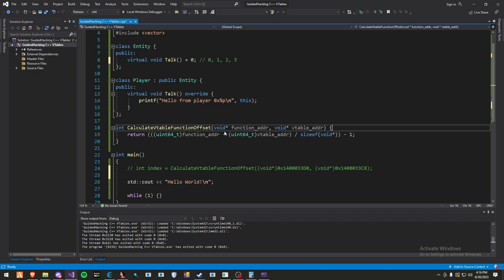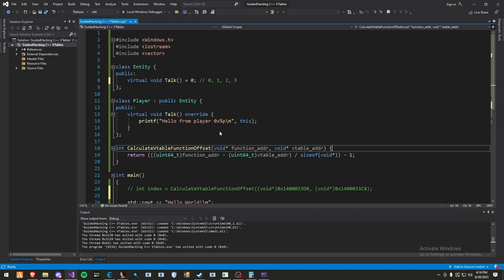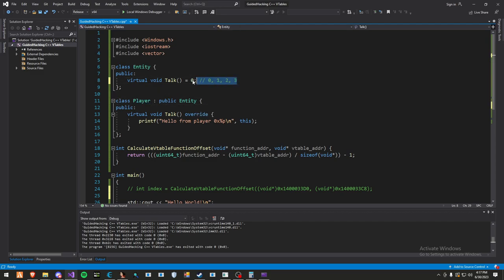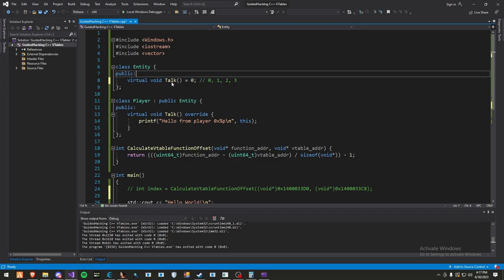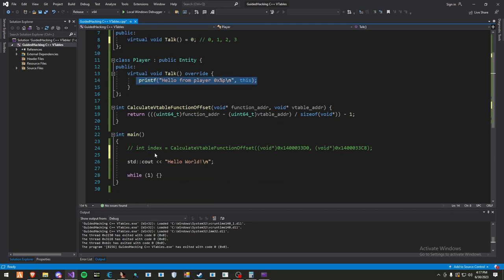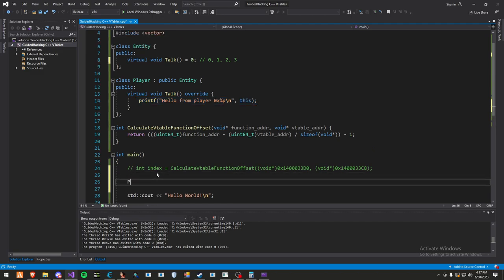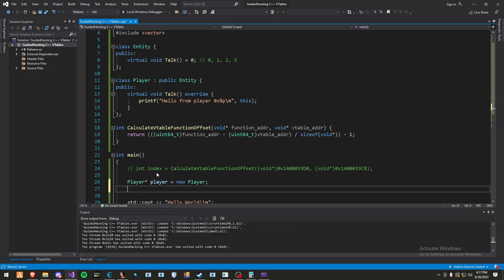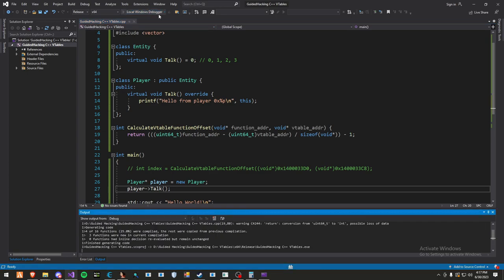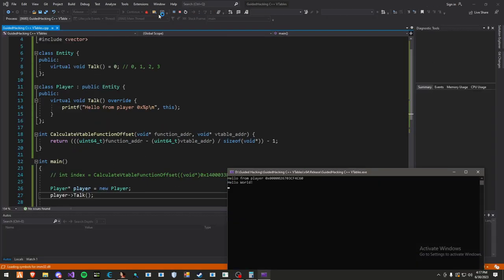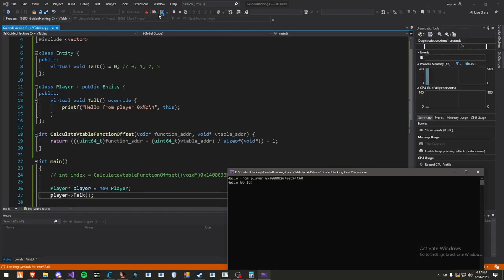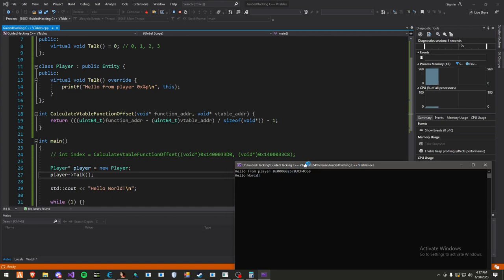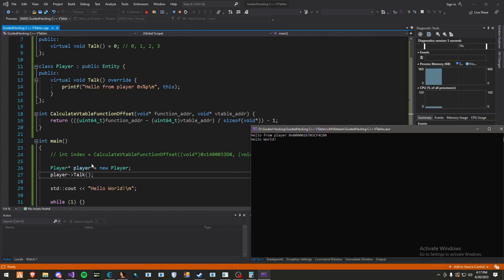Now, what I'm going to explain to you is how player is derived from the entity class. When I say derived, I mean that the player can access everything from the entity class. In the player class, we've overridden the talk function with our own one. So now what we can do is get an instance of the player. We'll do player equals new player, then we'll do player talk. Once we've called that function, hello from player. Cool, works perfectly.